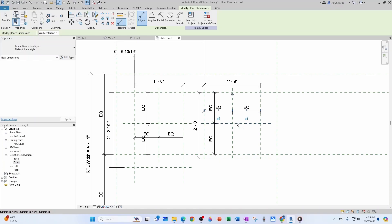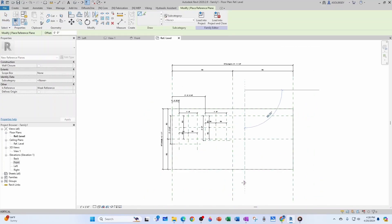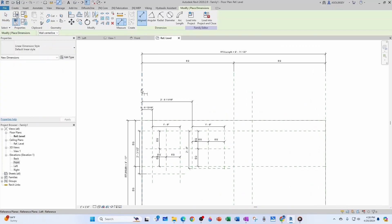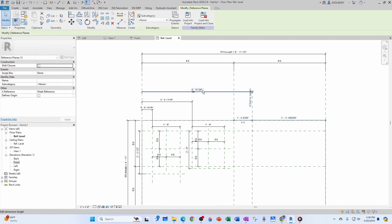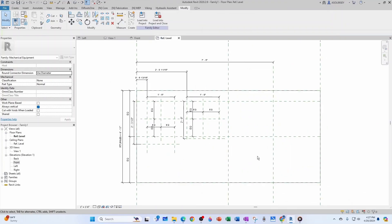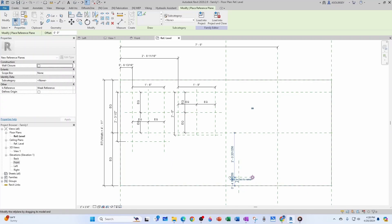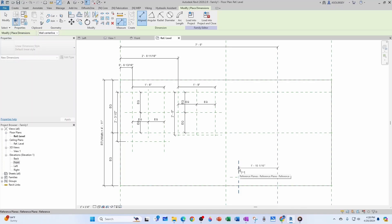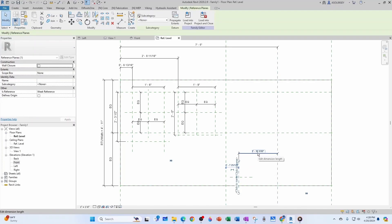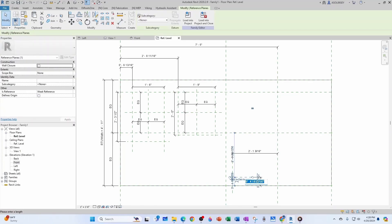Now we have a dimension of 89 inches to a face — that will define the bottom gas supply entry. Do Create Similar, create a plane, and define the distance at 89 inches from strong to weak. Those are the 89 inches from the spec. Then from that plane, create two more planes: one at 25 and 9/16 inches, and another at 12 and 5/16 inches.